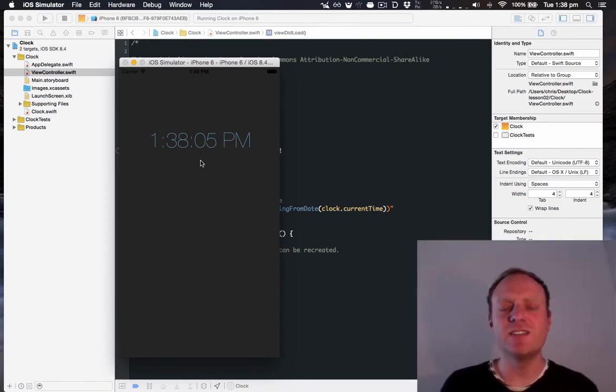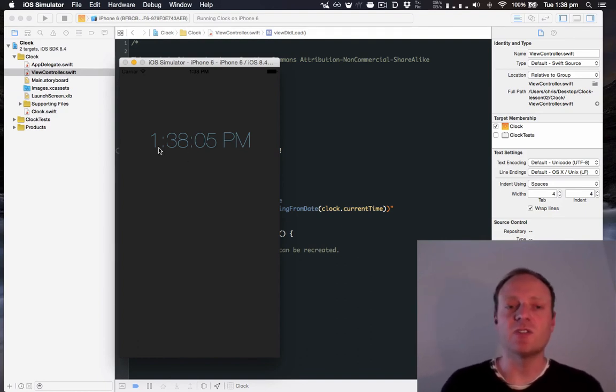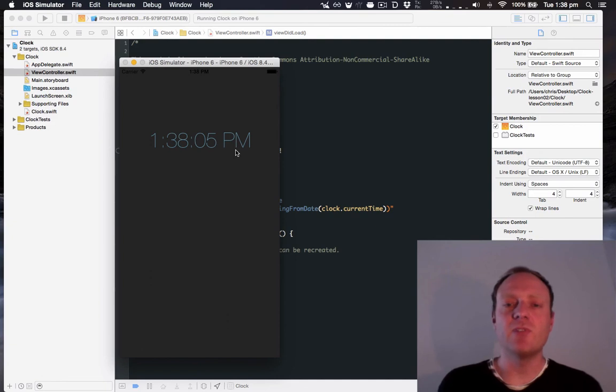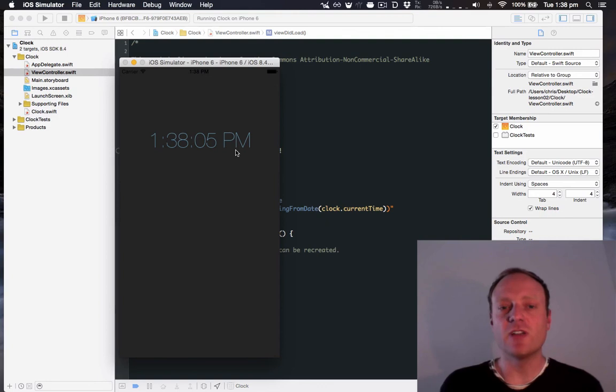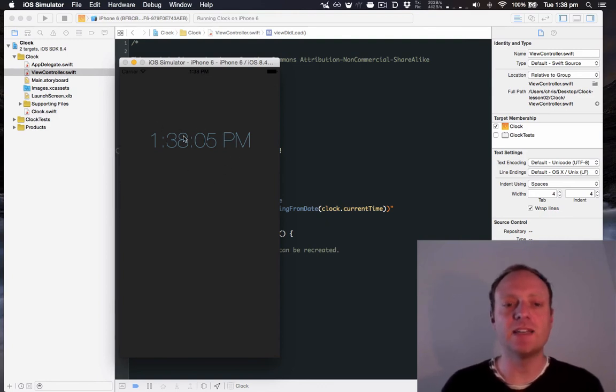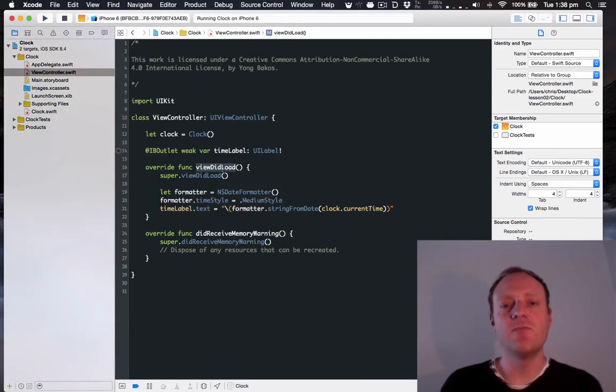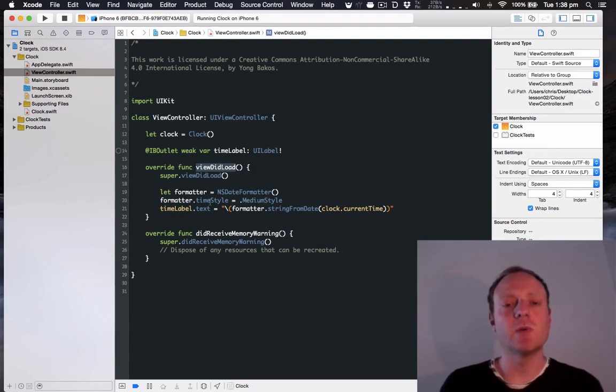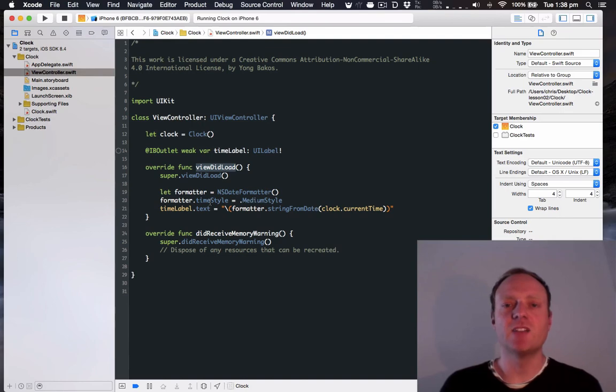Now in closing, we need to think about what happens if you start the app, and then it shows the correct time, but then leave the app, put it to the background, go to some other things, and then come back an hour later. It'll still show the current time, because we are only updating the label in our viewDidLoad. So that's not exactly what we want. We want the time to be continually updating. So we'll get to that in a future lesson.